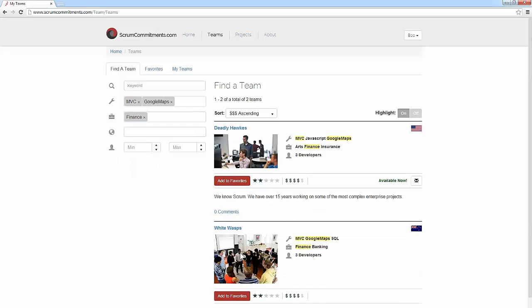As you can see, the team lists have been updating instantly in line with our filter selections, and not only that, the filters have also highlighted in our search results.